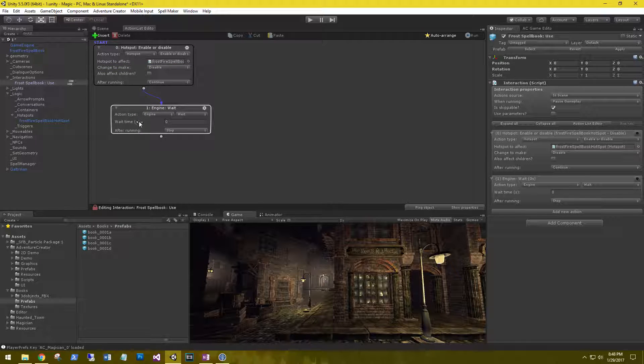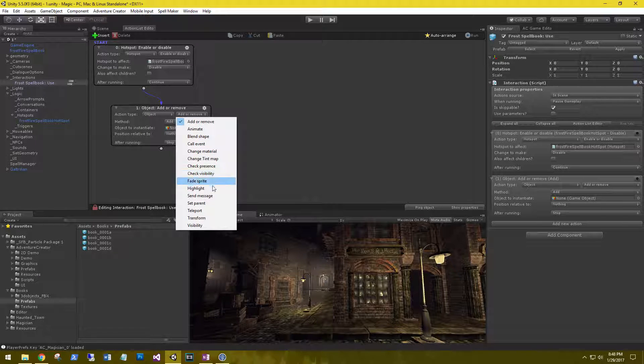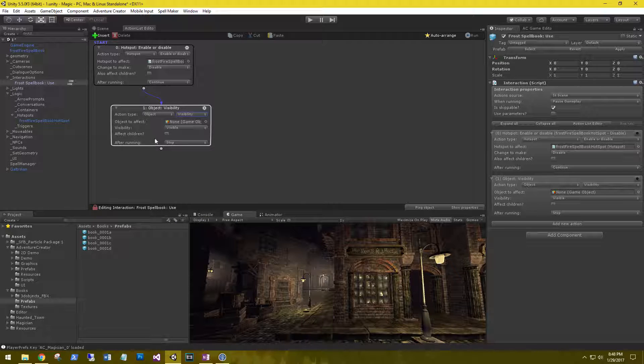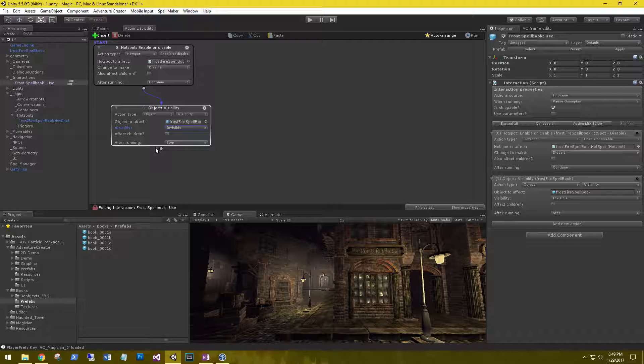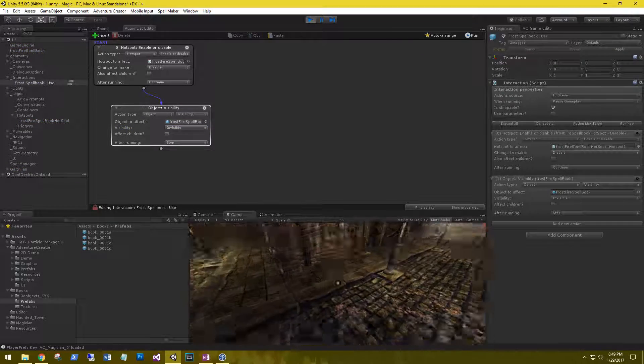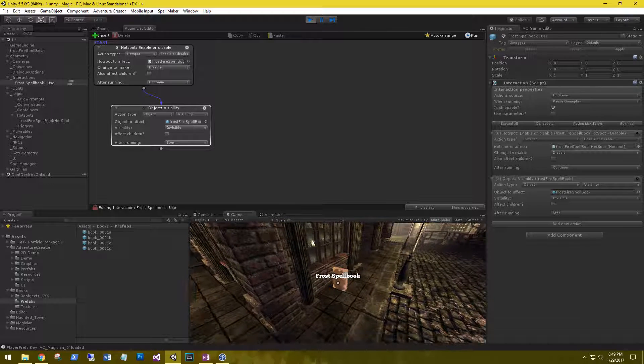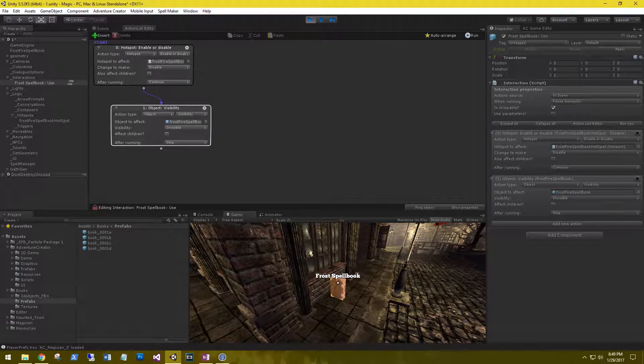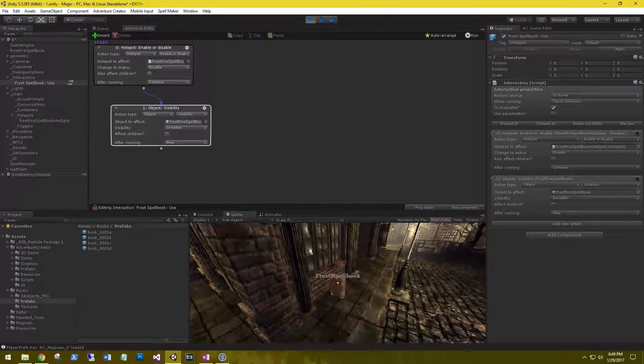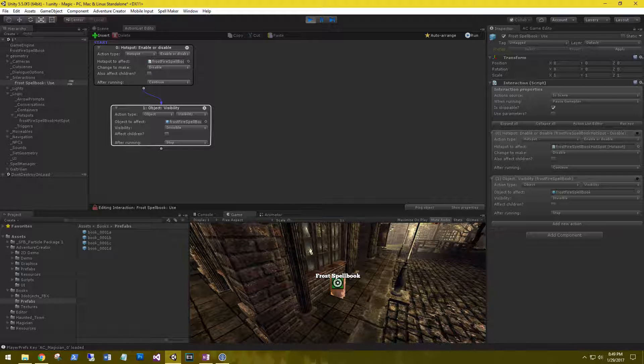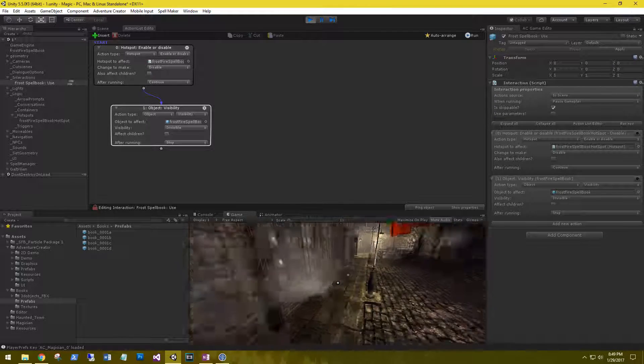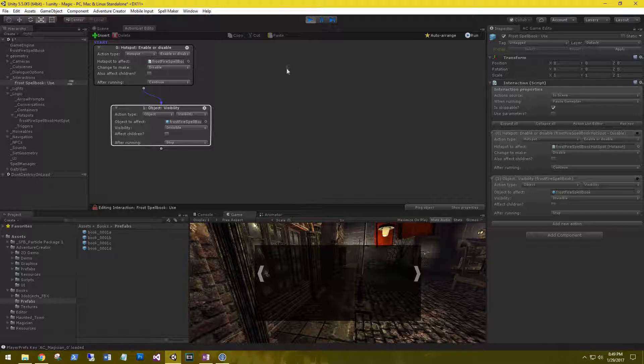Our second action is going to be of type object. We're going to change its visibility. That object is going to be our Frostfire Spellbook and the visibility is going to be invisible. Because after we select it and put it in our inventory, we don't want it to show anymore. Let's go ahead and test this. So here's our spellbook. We hover over it. We see the Frostfire Spellbook. This is the label that we filled out. You can see that it does highlight. That's the script we added to it. And when we click on it, we have a little icon and then it disappears. Great.